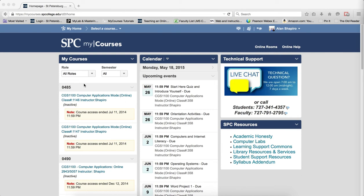—the area where you can access the courses you teach, courses you're developing, or courses you're involved in for training—will show all roles and semesters.